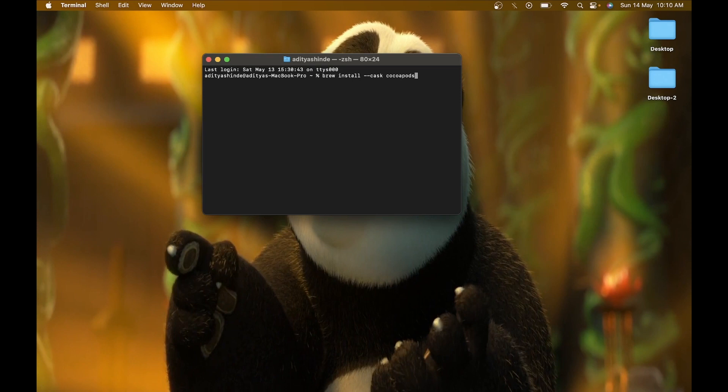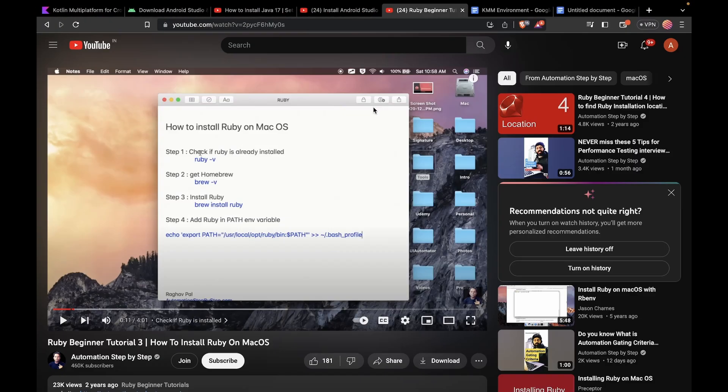If you don't have brew installed on your macOS, the Automation Step-by-Step Ruby video also describes how you can install brew on your Mac, so don't worry about it.